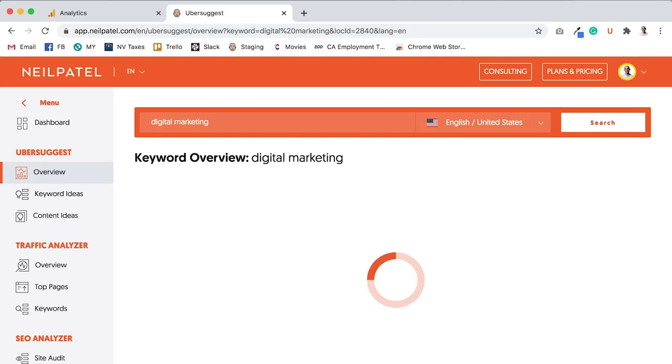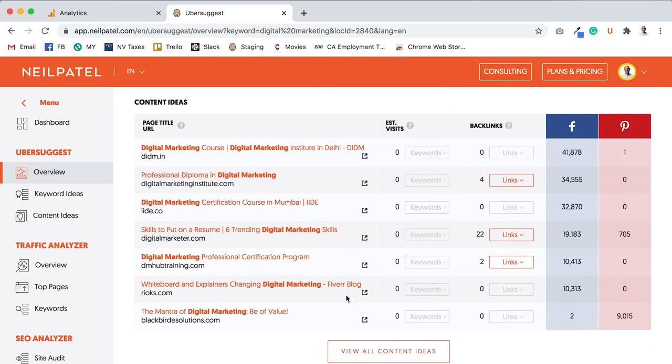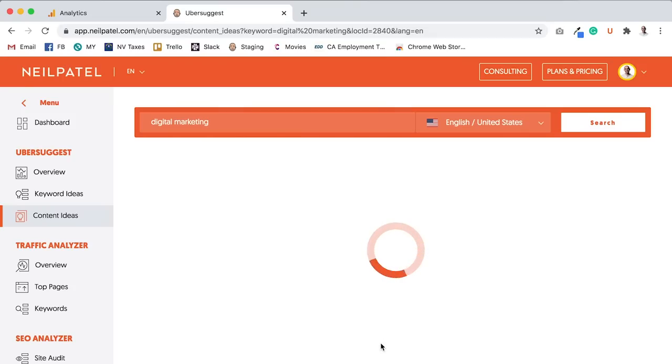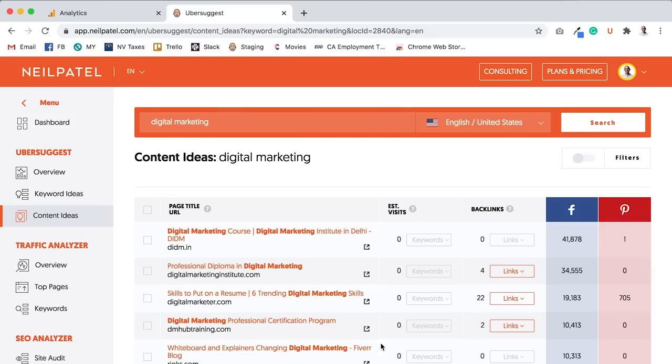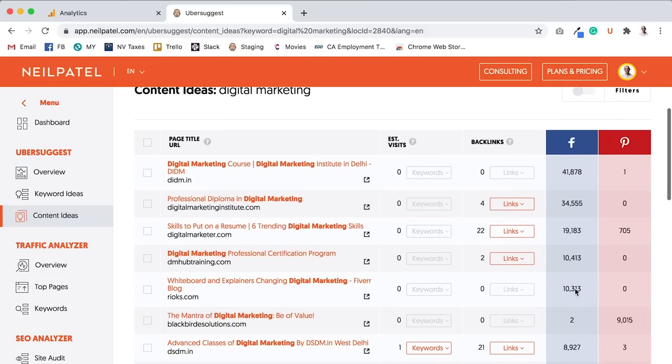So if I type in digital marketing in Ubersuggest, it'll show you the rough trend for that keyword, how many people are typing it and stuff like that. And when I scroll all the way down, it'll show me a content idea section. This shows me all the blog posts around the web that are really popular around that subject.